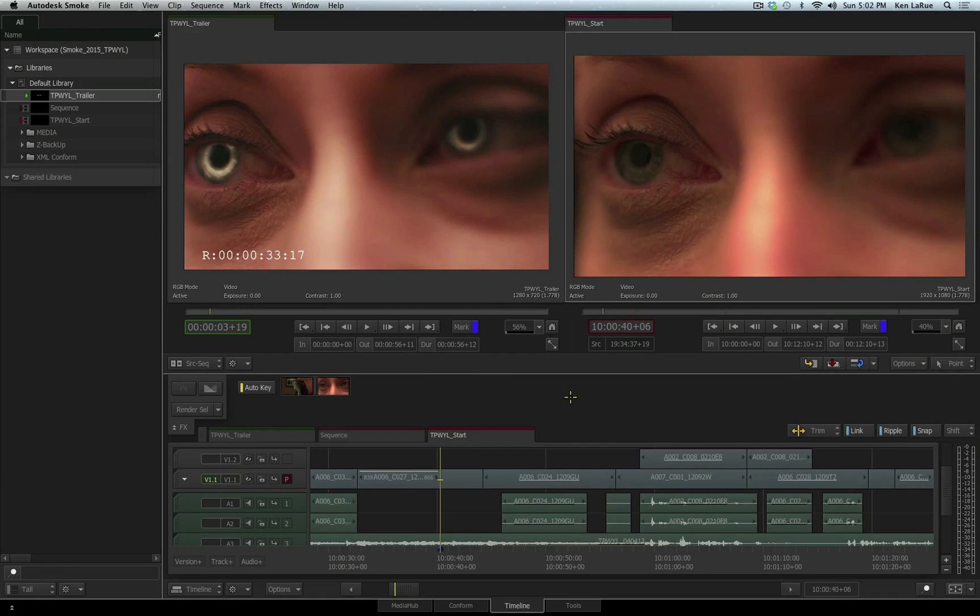In this video presentation for Smoke 2015, we're going to focus on the Timeline Effects, not just what's available to you, but also the workflow.